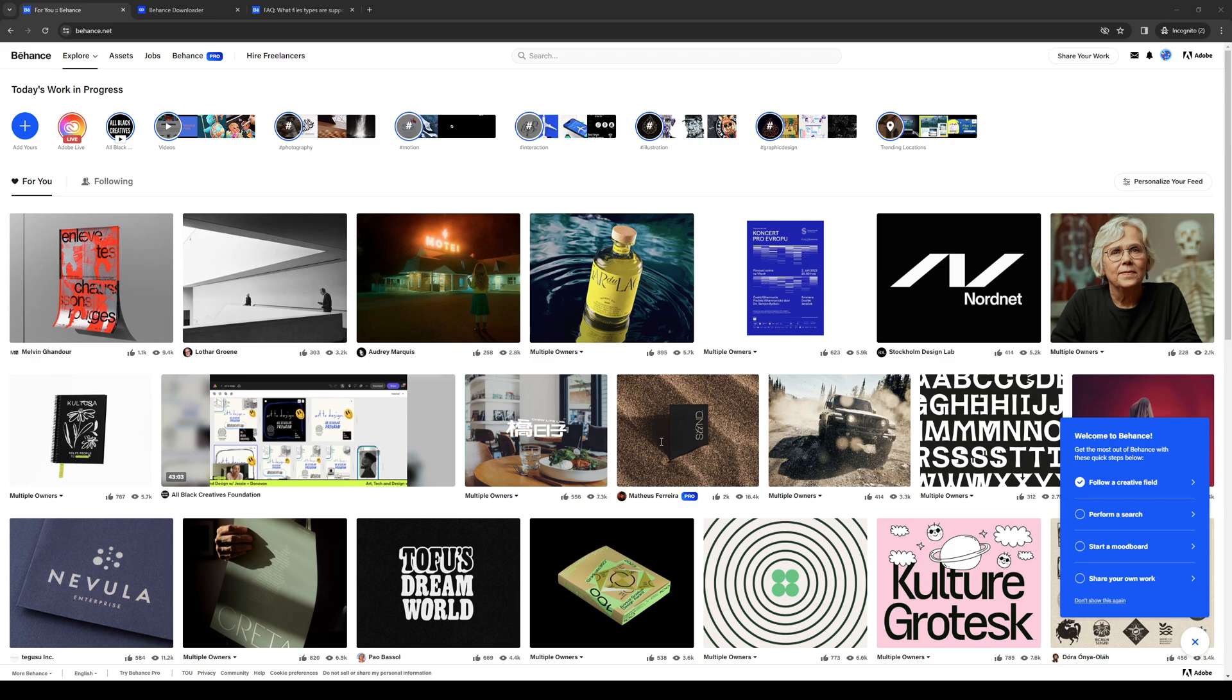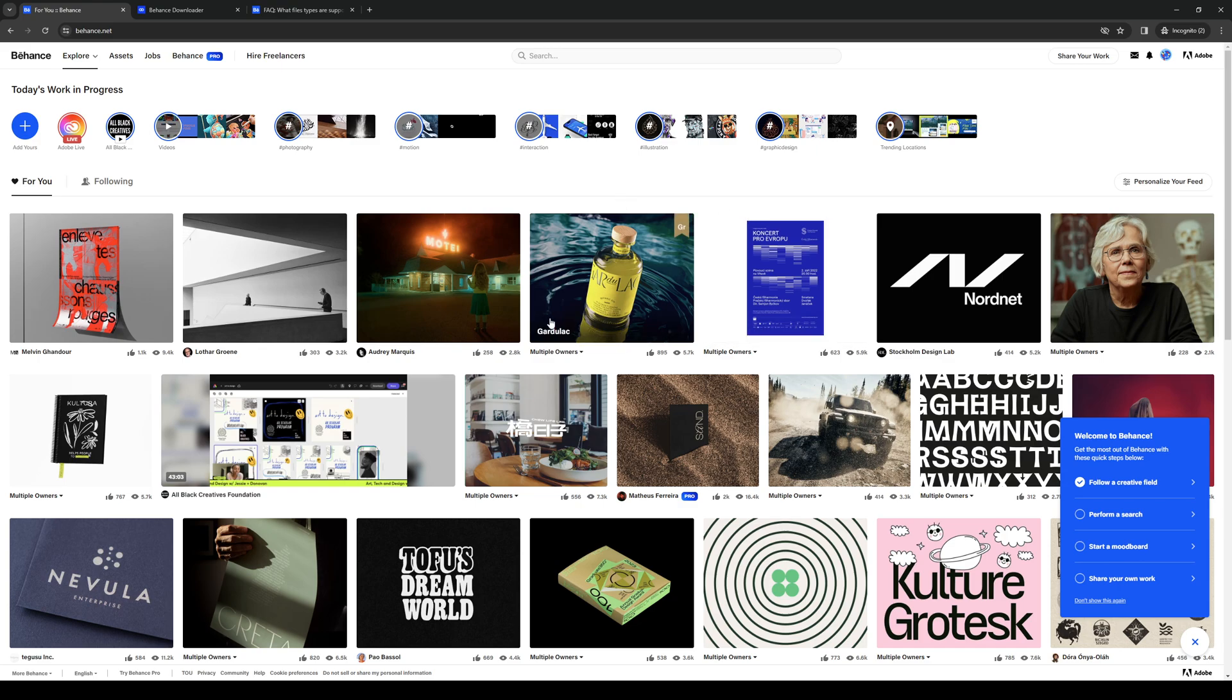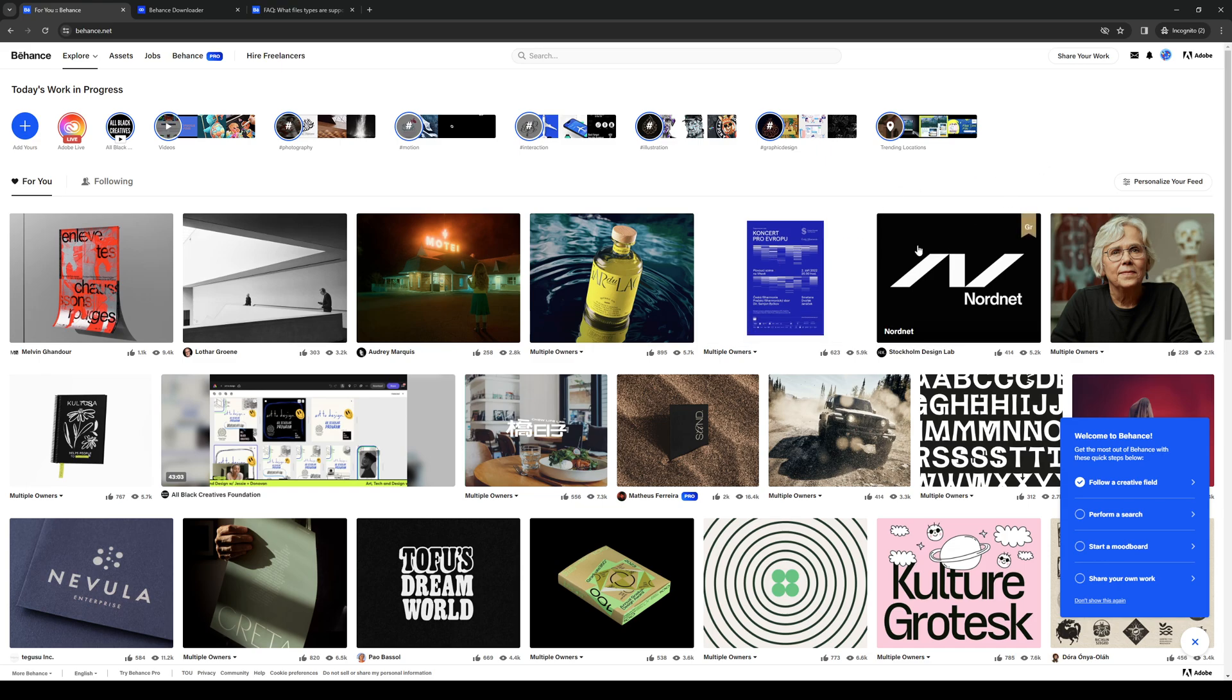The idea is you guys would first want to log into your Behance profile as an administrator. As you can see, here's what my dashboard looks like. And the idea is you want to navigate around the gallery or your feed to see which photos you would like to save a copy of or import into your personal projects.